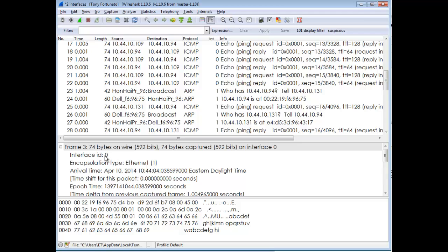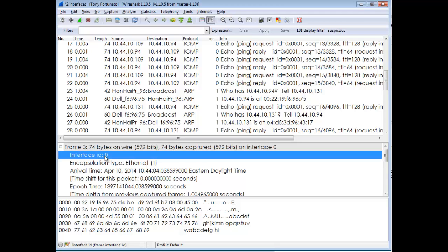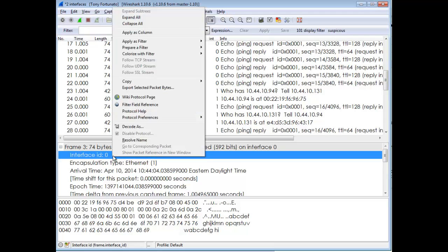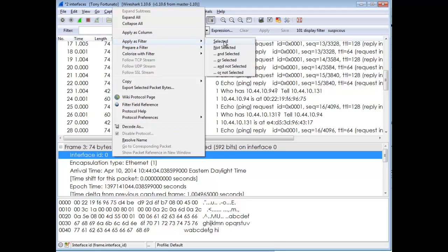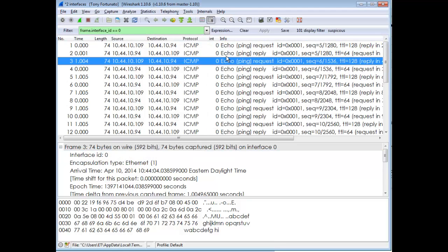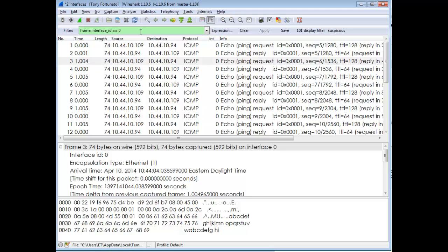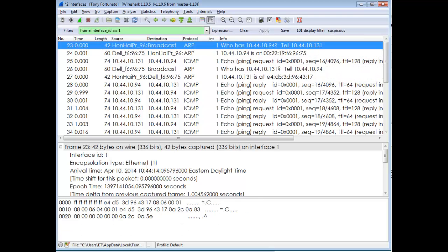If you want to visually see just one interface, you can apply your standard display filter by right-clicking and selecting 'apply as filter.' Now I only see packets from interface zero. If I change this to one, I'd only see packets from interface one.